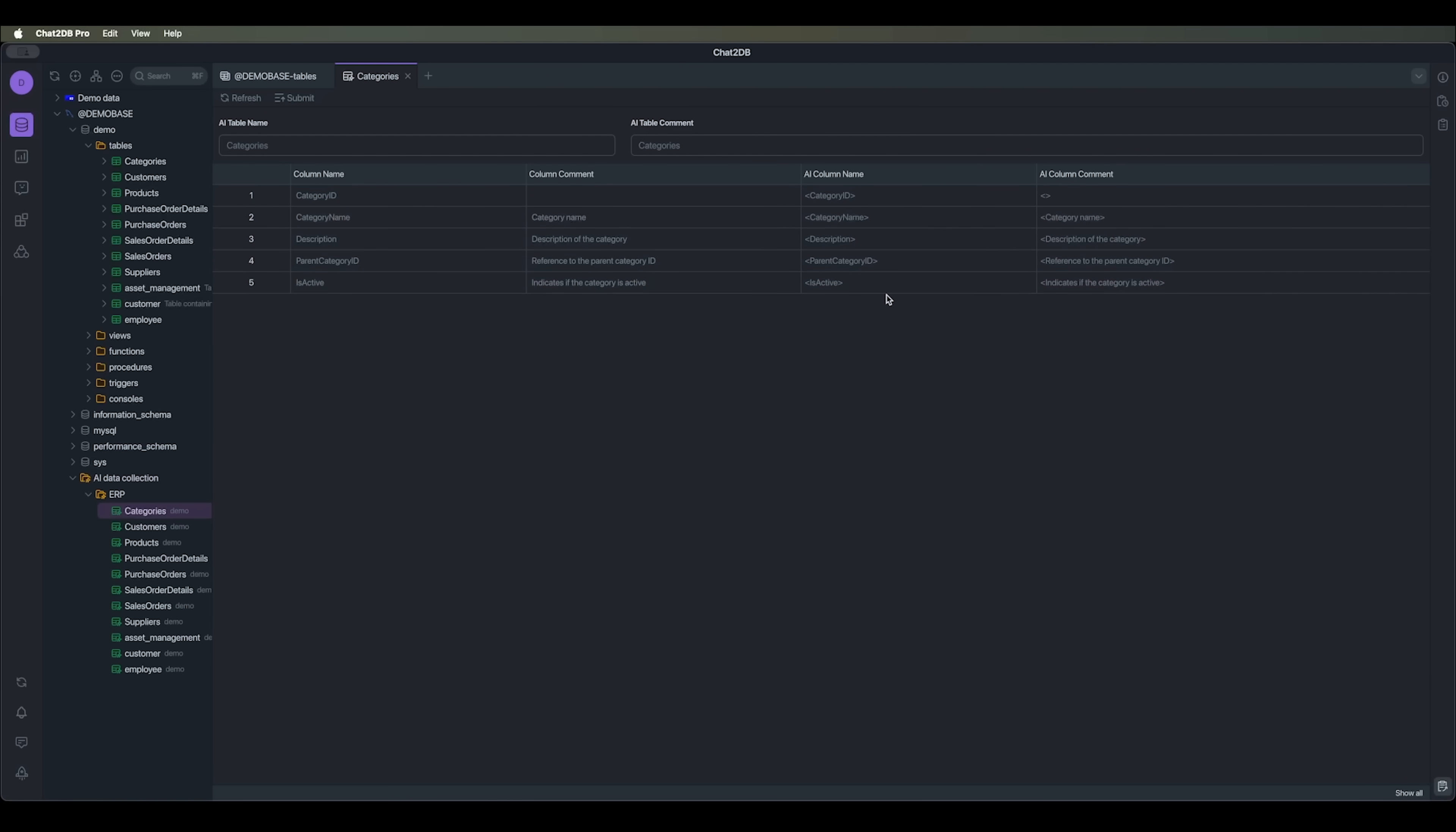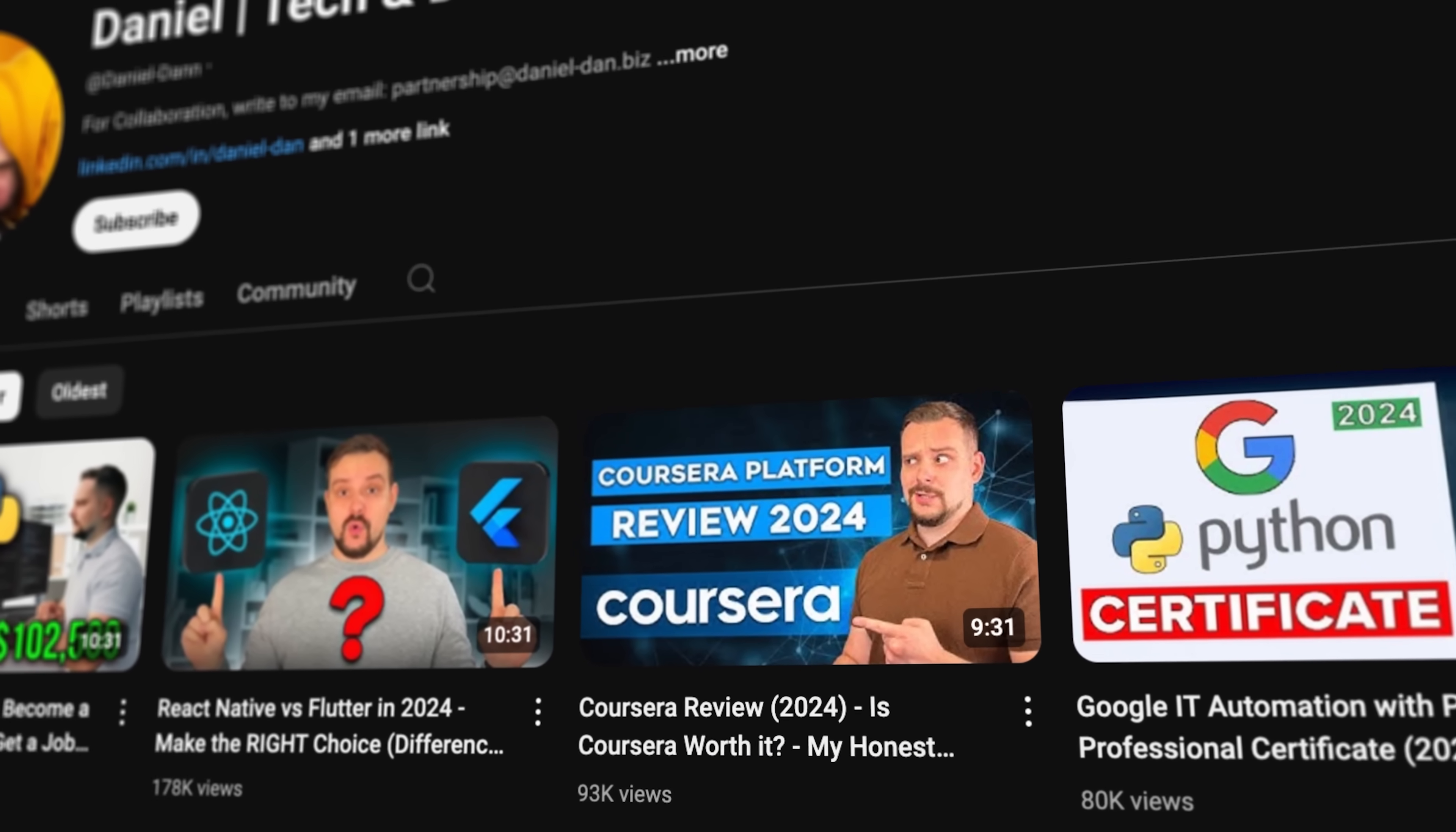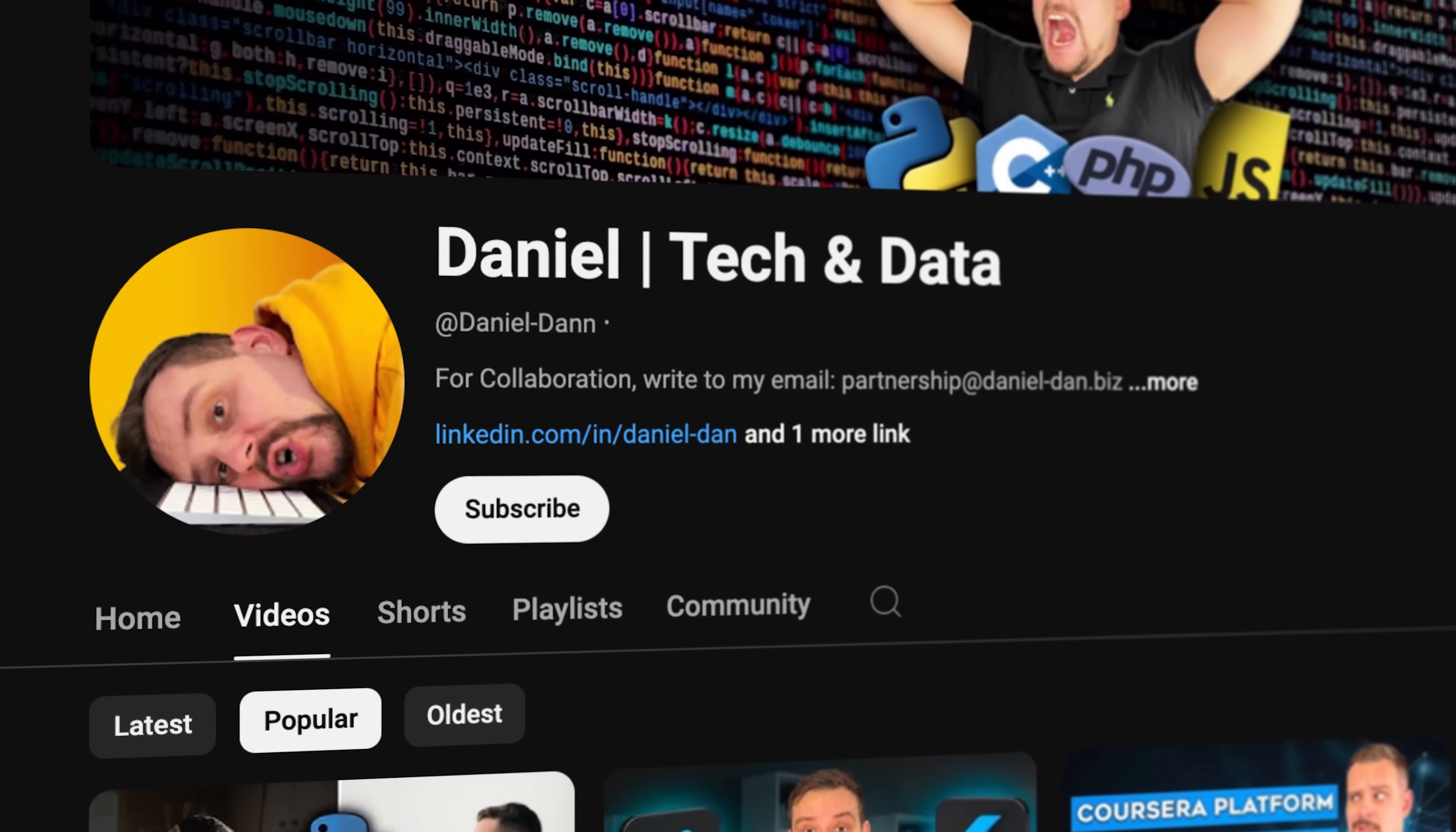With this system, we can generate SQL code using natural language. For example, we can create a new table in the database by clicking Create Table and we'll see the table copilot, where we can describe what we want to create. Guys, before we move on, I try to make my content fun instead of boring. And in return, please like this video and subscribe to my channel if you enjoy the content I make.